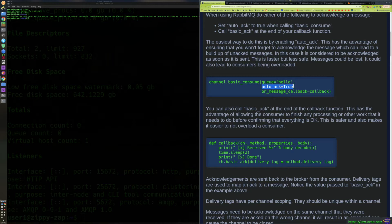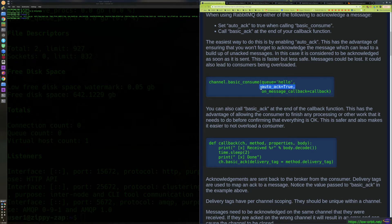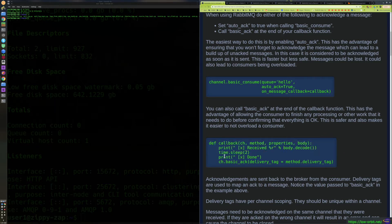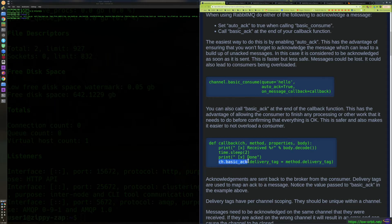In your callback function, when you consume a message, it gets sent to the callback which is responsible for processing it. That's mostly all it would do if you set auto_ack to true. But if you don't set auto_ack to true — it's false by default — then this example callback function, which just prints out that a message was received and sleeps for two seconds in place of doing real work, needs to call basic_ack at the end.